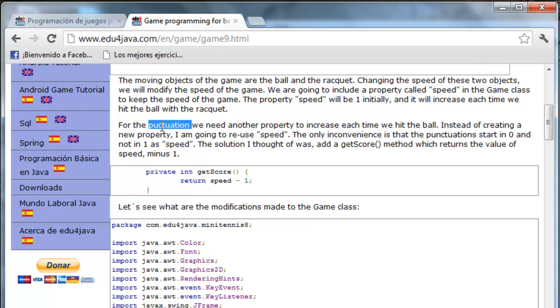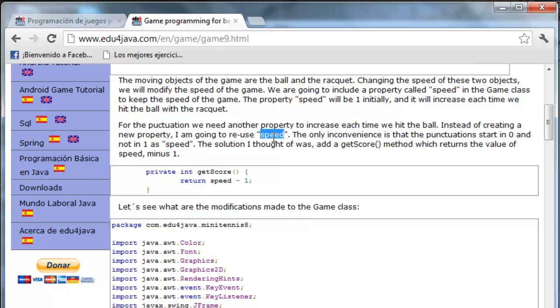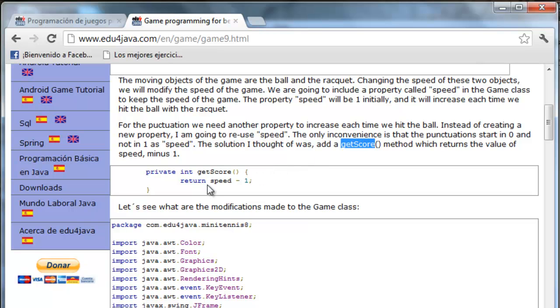For the punctuation, we need another property to increase each time we hit the ball. Instead of creating a new property, I'm going to reuse speed. The only inconvenience is that the punctuation starts in 0 and not in 1. The solution I thought of was add-get-score method, which returns the value of speed minus 1.